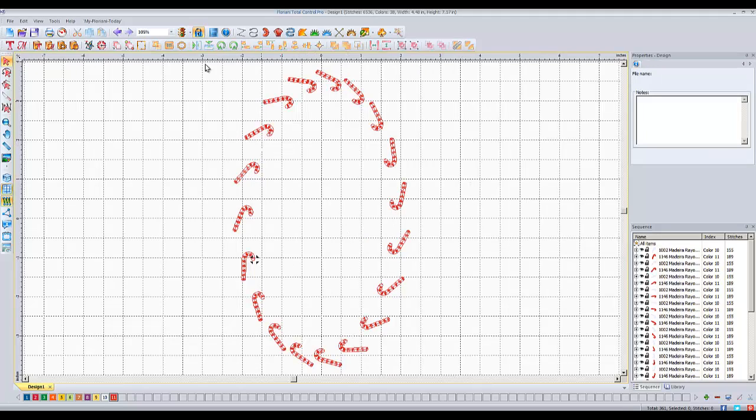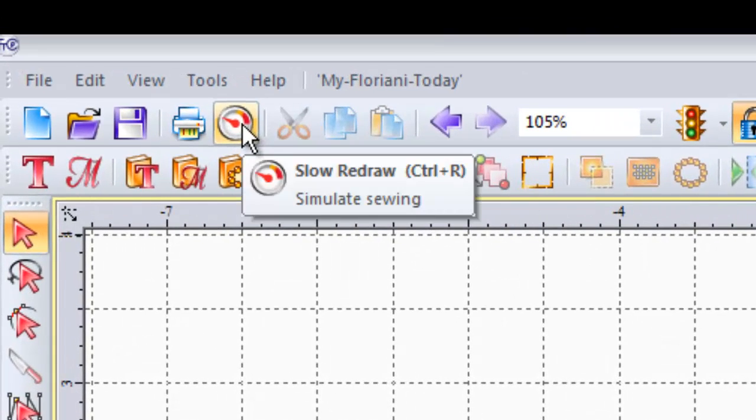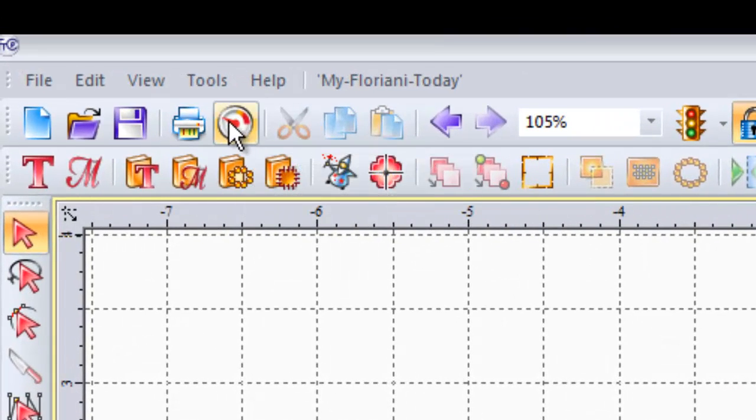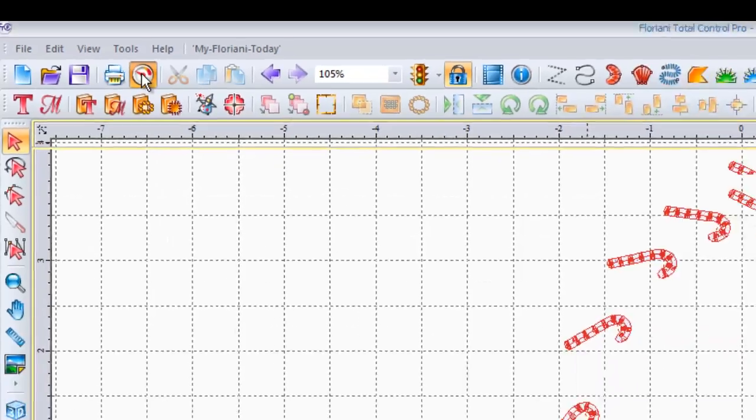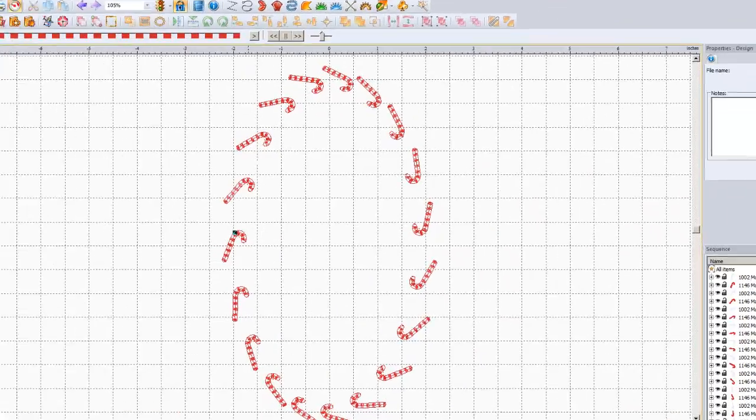And so here's my candy canes. Now what we're going to do now is hit the slow redraw. This simulates sewing. So I'm going to left click on this and we're going to actually watch this sew out. And look what it does. It sews the white. You can't see it because the white's background.